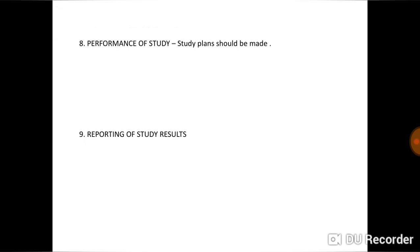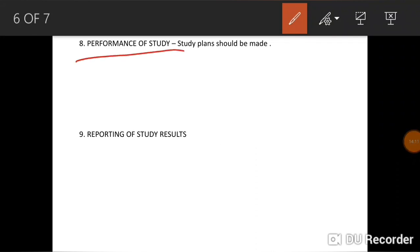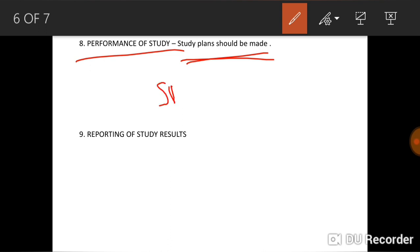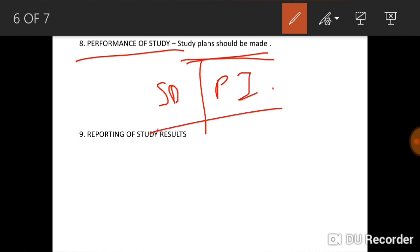The next principle is performance of study. A study plan should be made and followed. Whenever there is a deviation from the study plan, it should be described, explained, and acknowledged by the study director or principal investigator, similar to the SOP process.